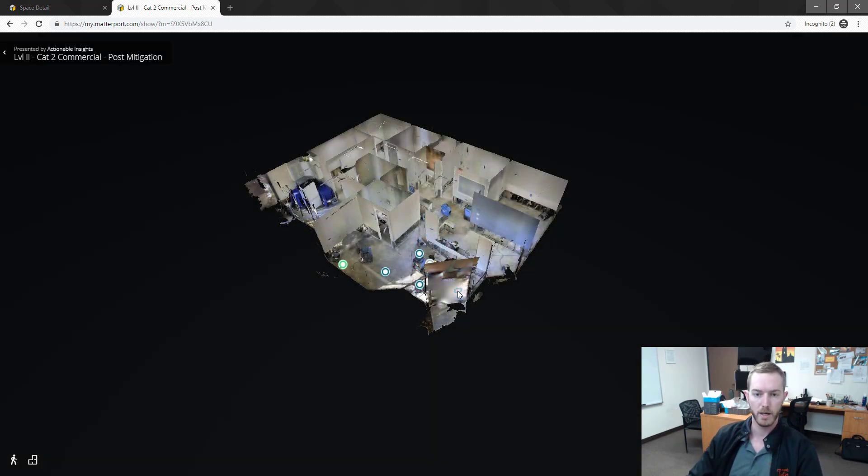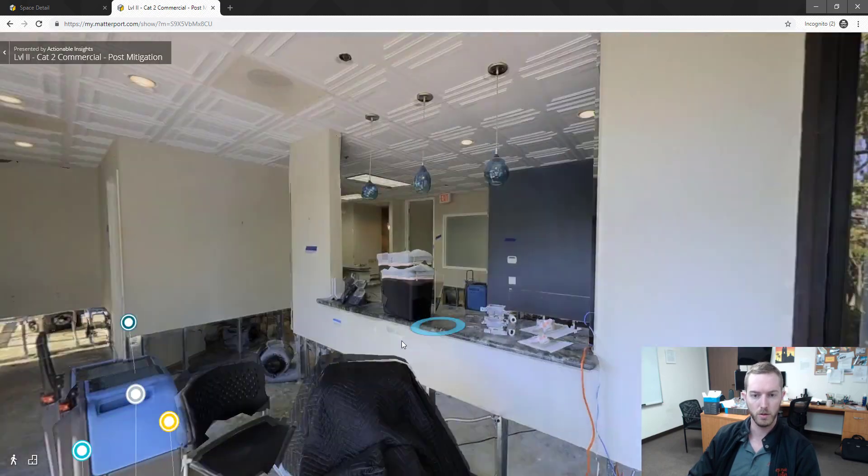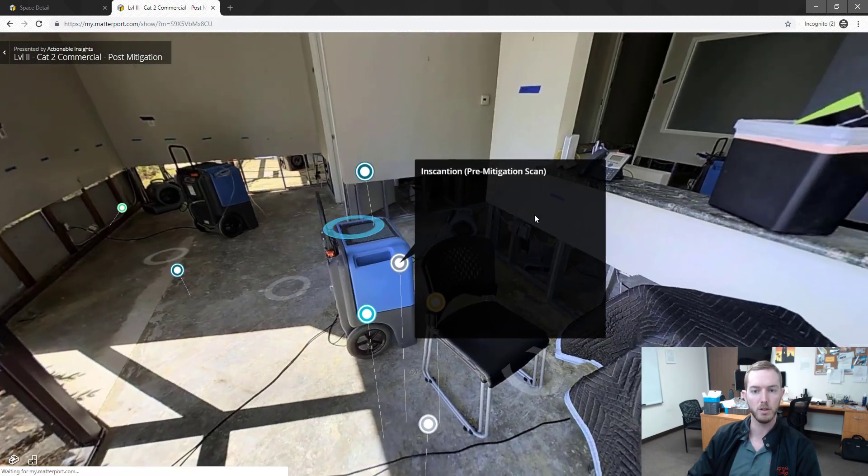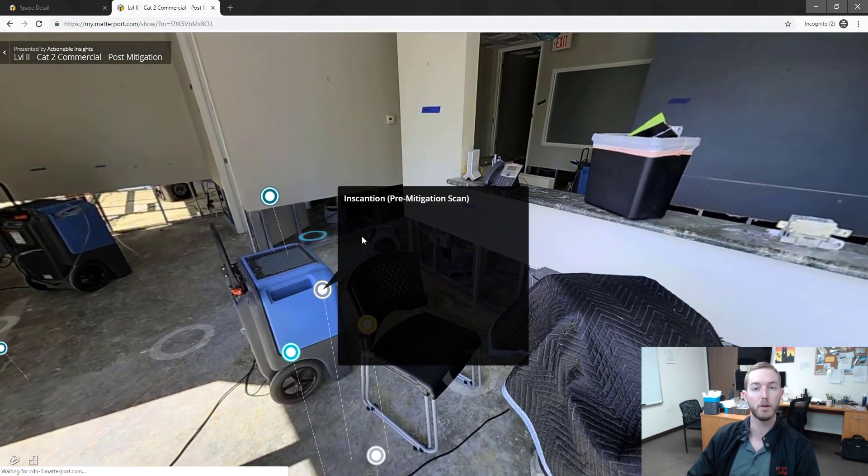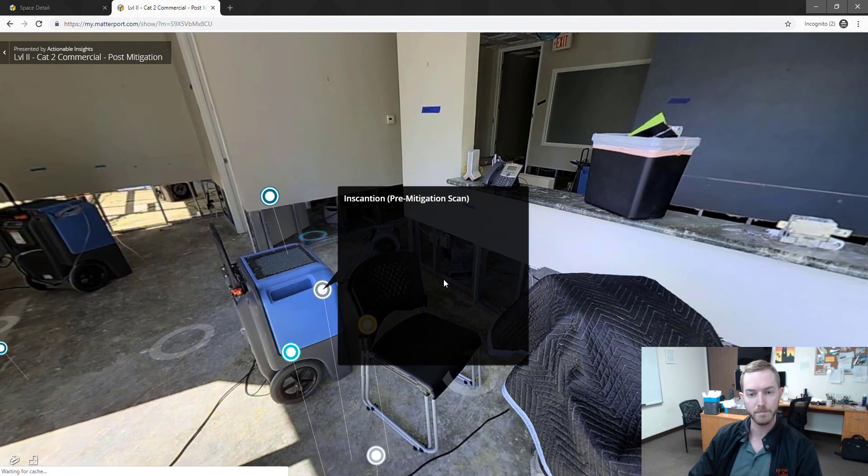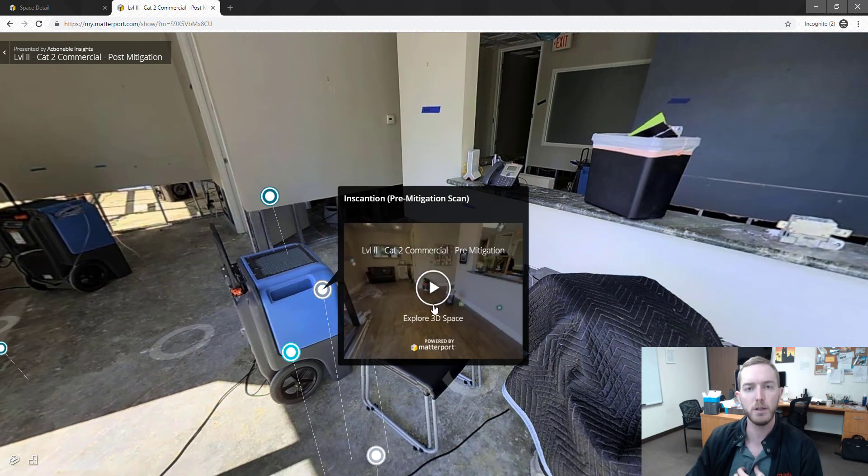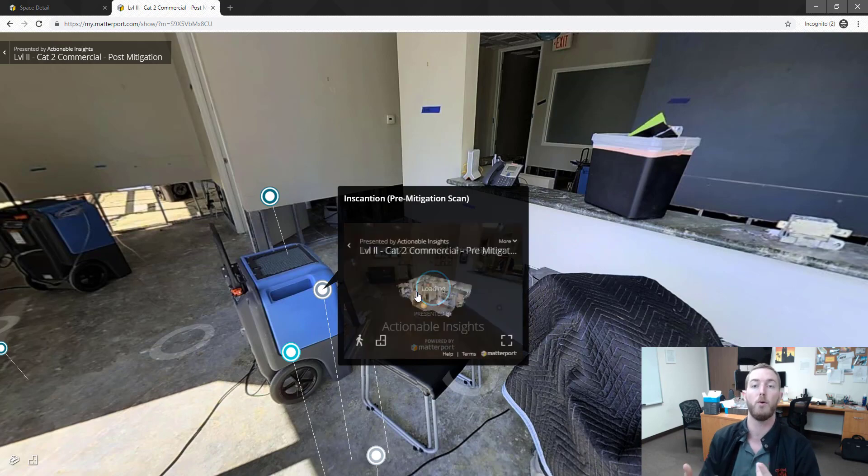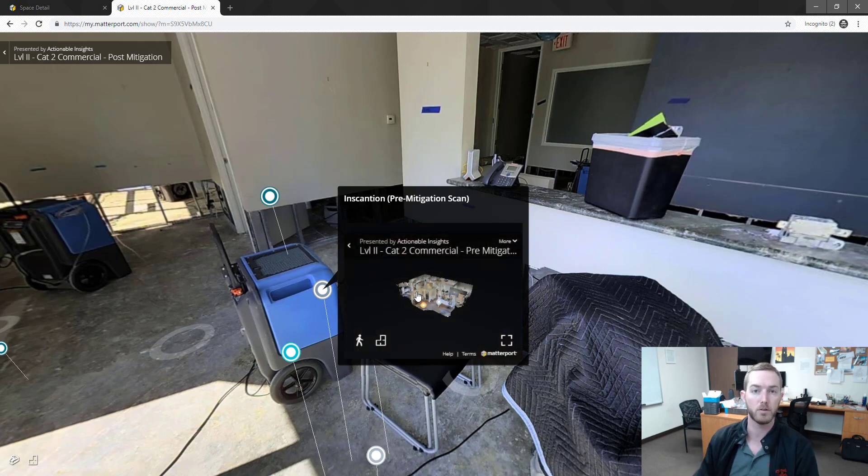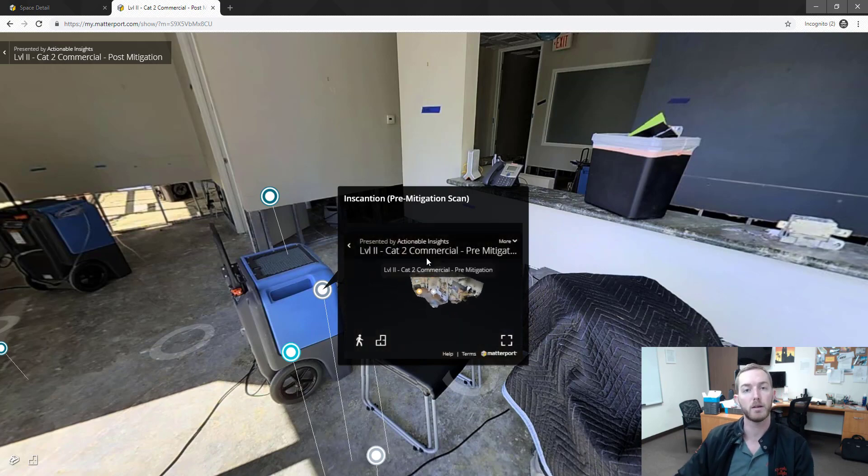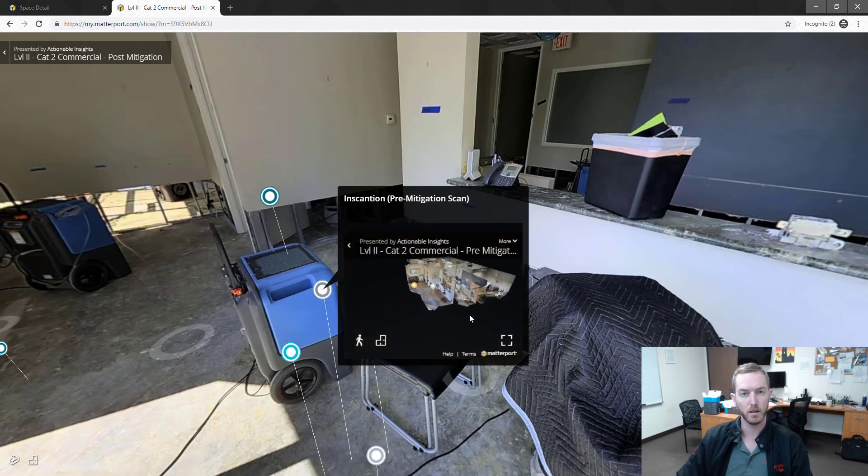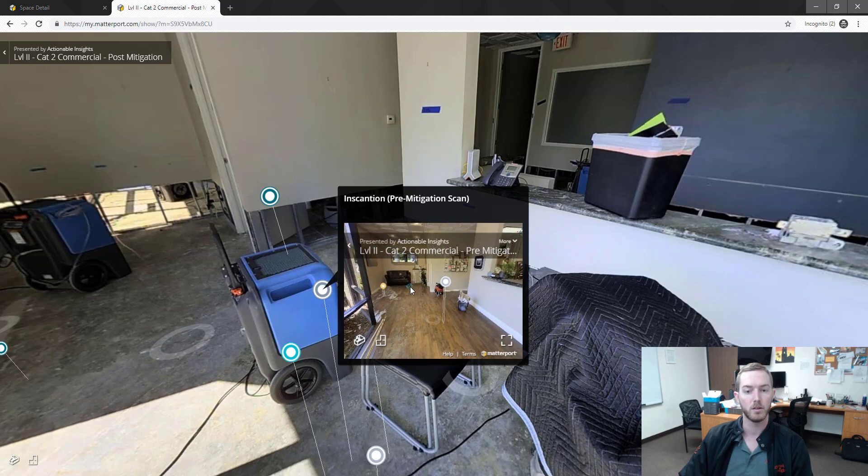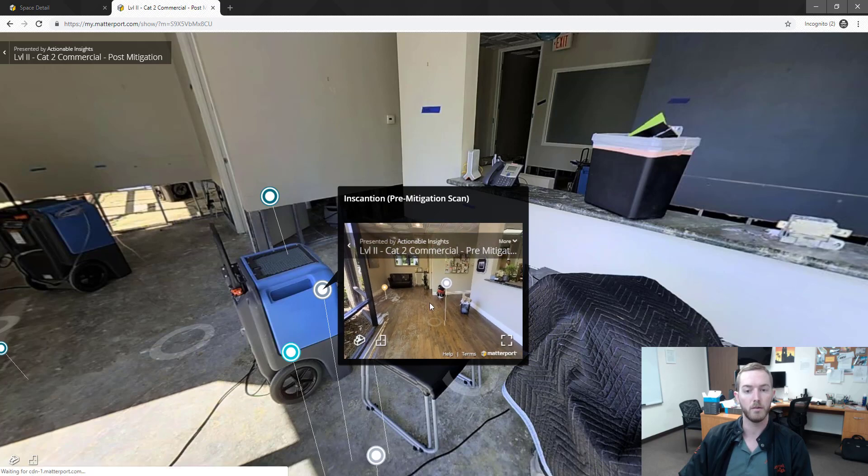And when I click this matter tag, what does it do but show me my pre-mitigation scan. So this is an incredibly efficient technique for showing your pre-mitigation and your post-mitigation—the before and afters that we recommend for timing the scans during a claim, during a loss.